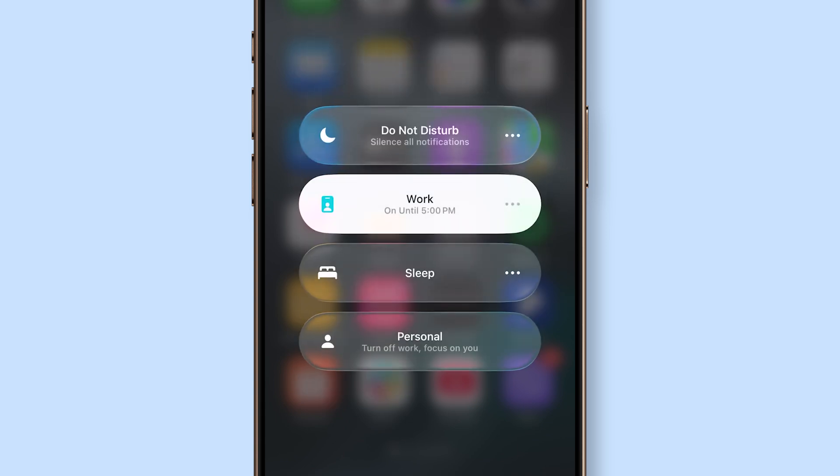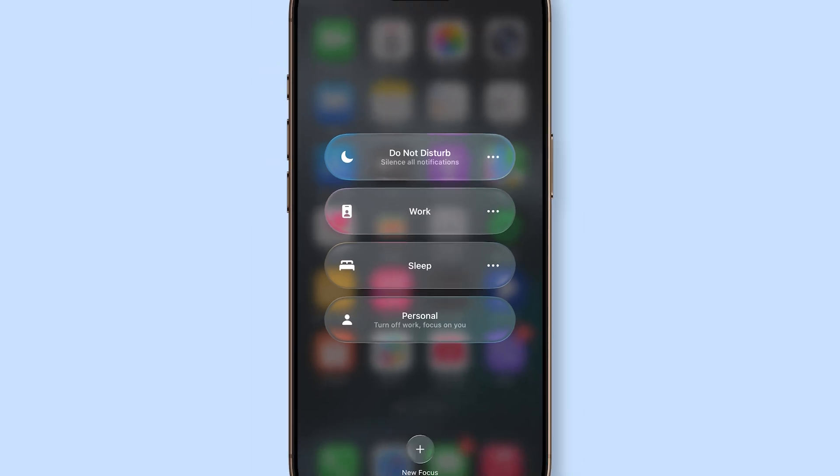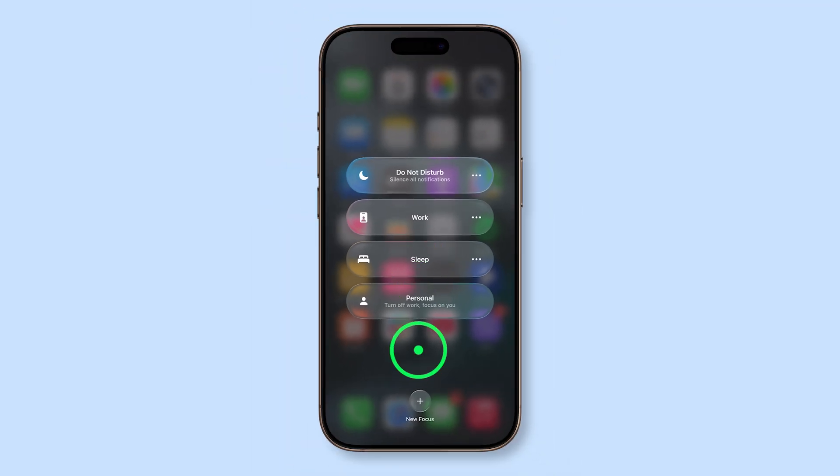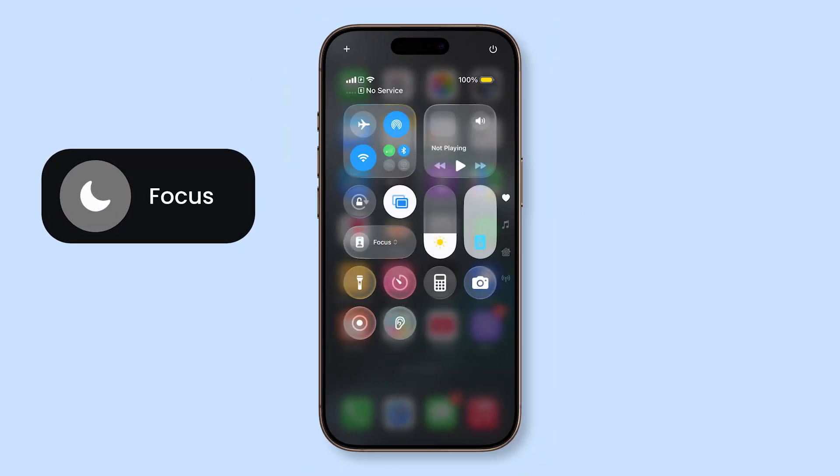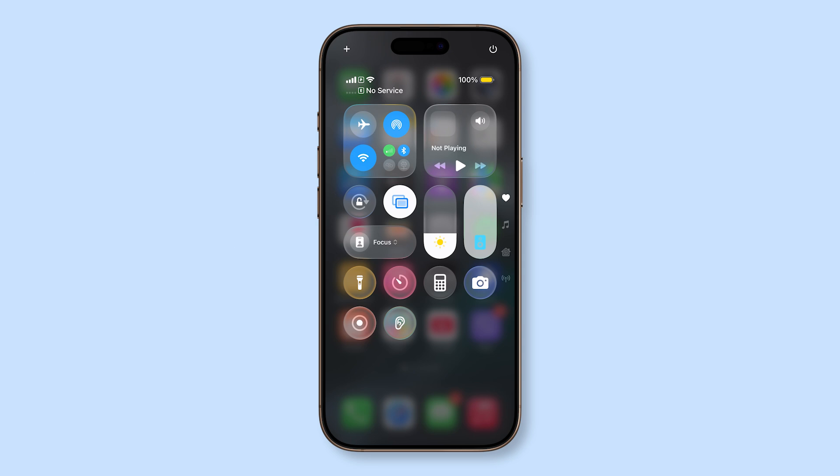Tap the icon, then tap again on the active mode to turn it off. Once it shows just the word Focus without any specific mode name, that means it's disabled.